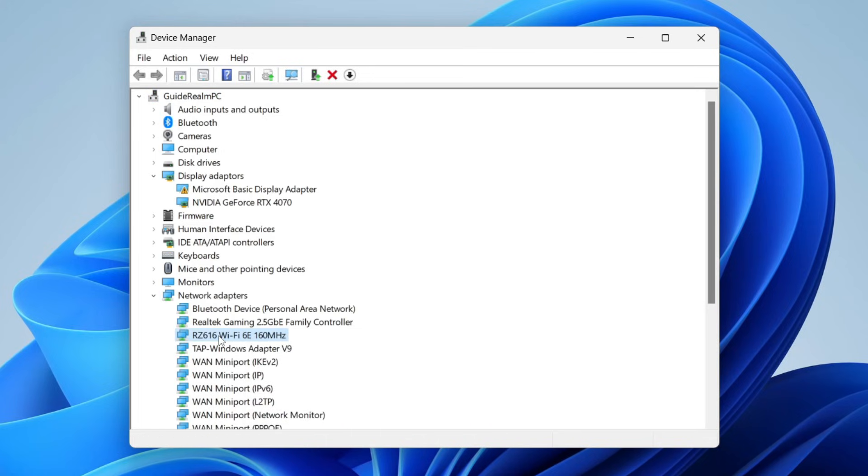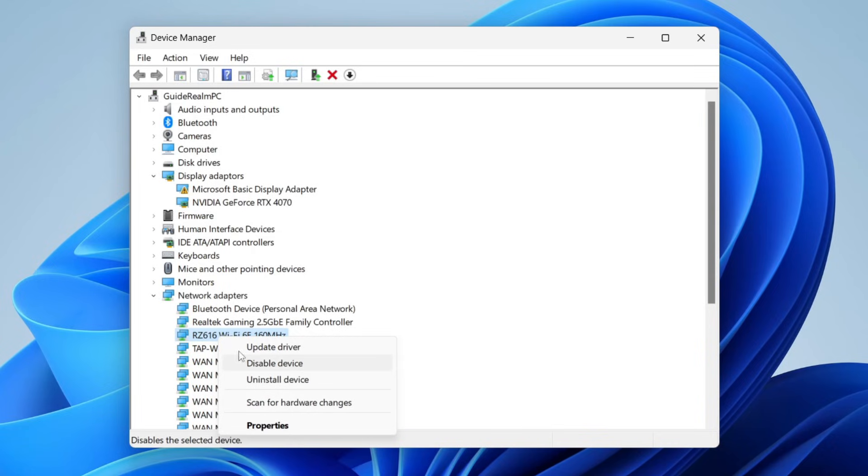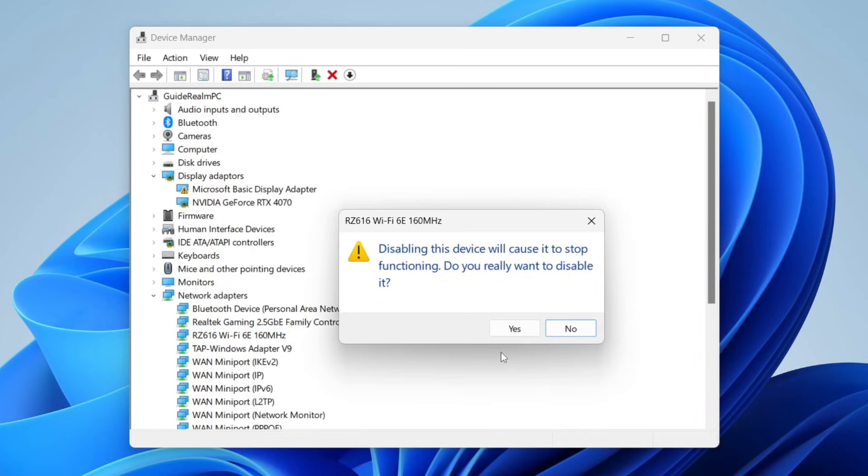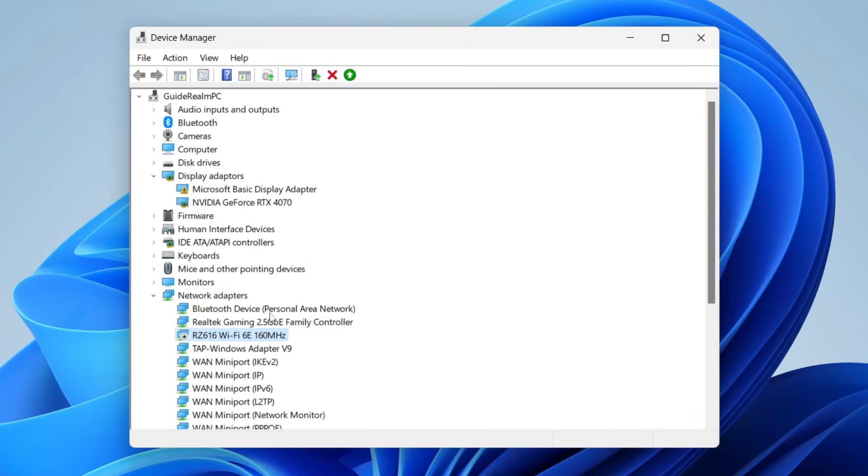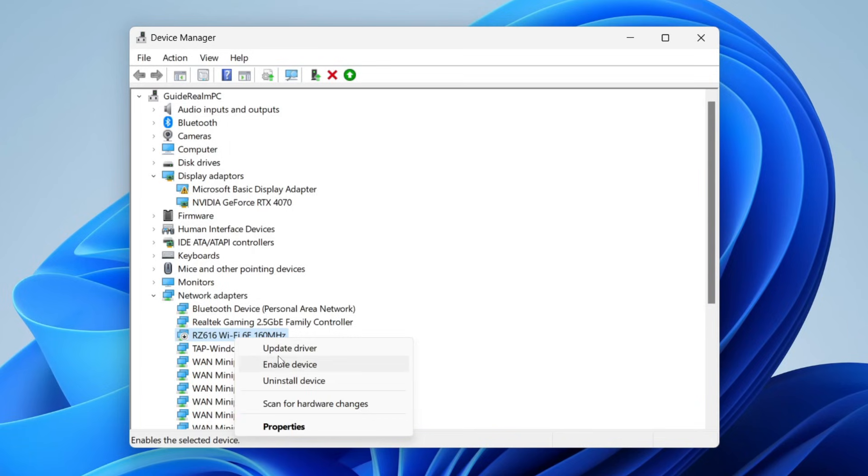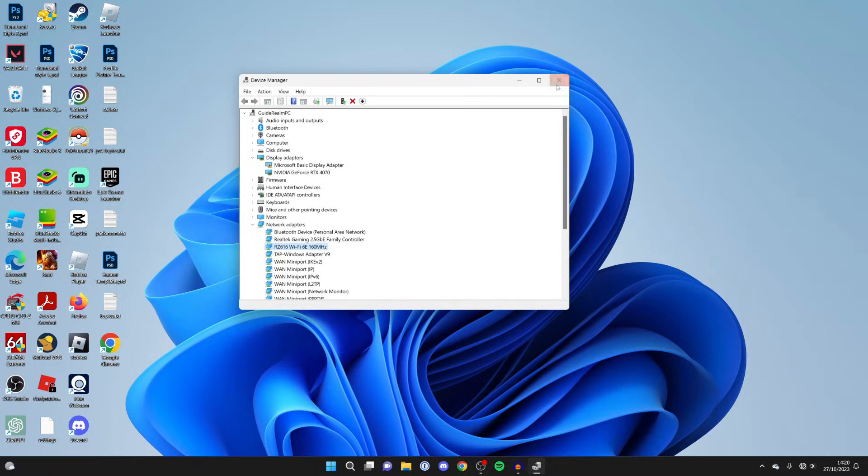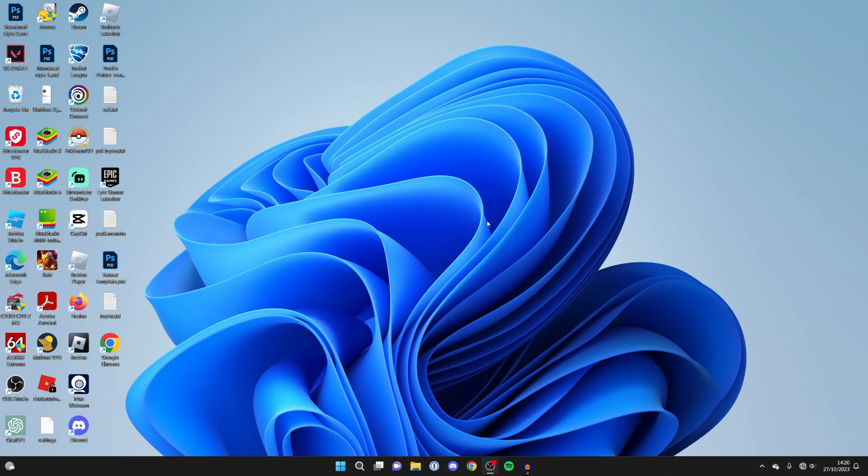Now, if yours was already enabled, so when you right click on it it says Disable, then what I recommend you do is disable it like this, then re-enable it as well. Just to sort of turn things on and off, it can often fix your problem. Wait for it to re-enable and you can close off your Device Manager, go to the bottom right and see if you can see your Wi-Fi again.